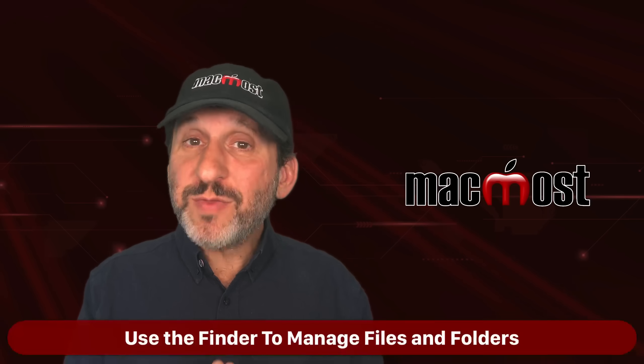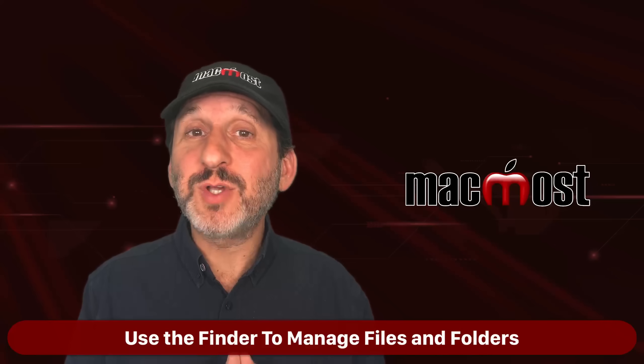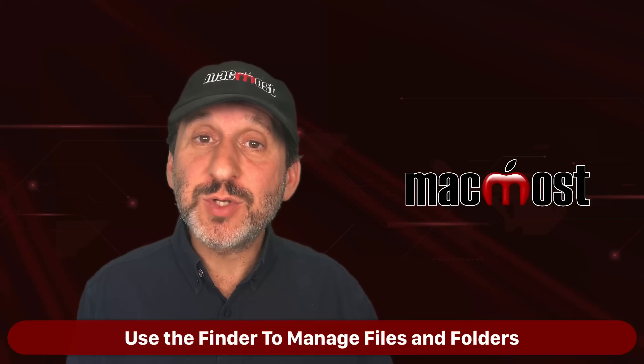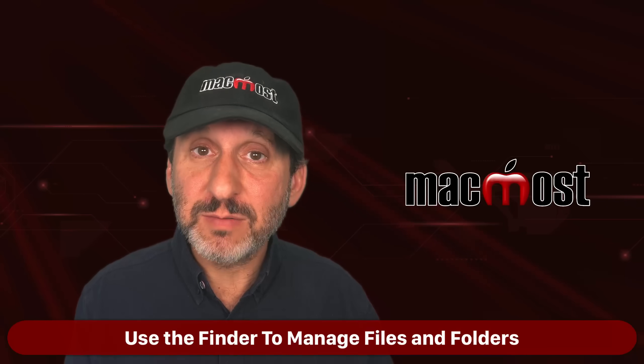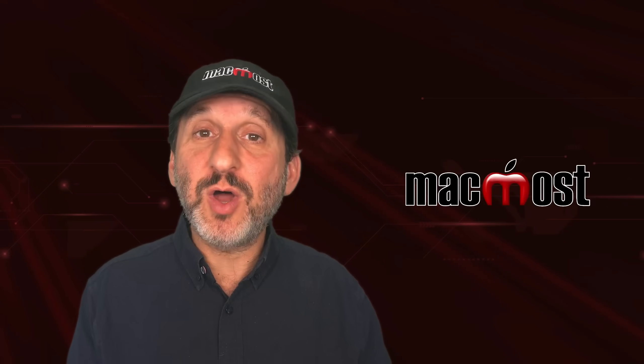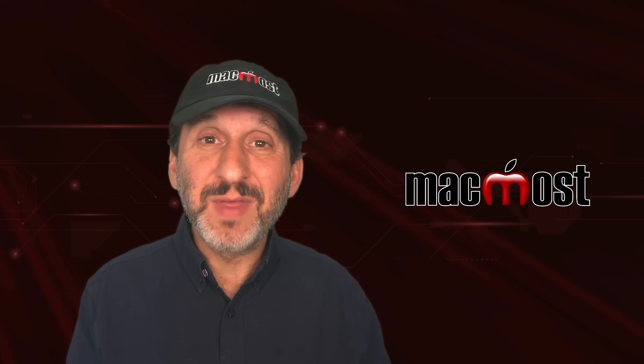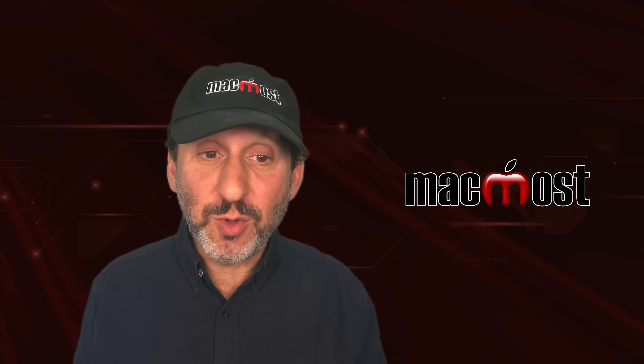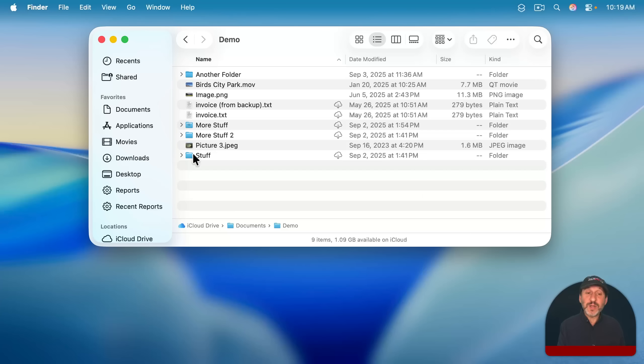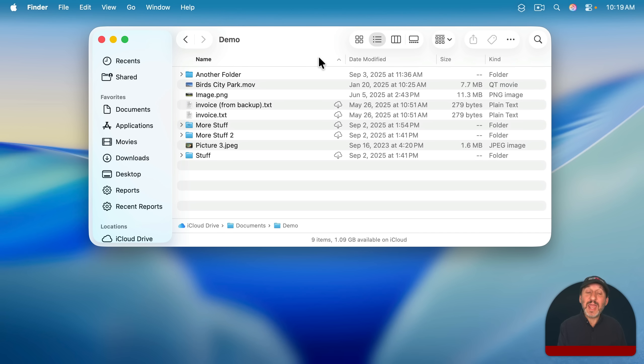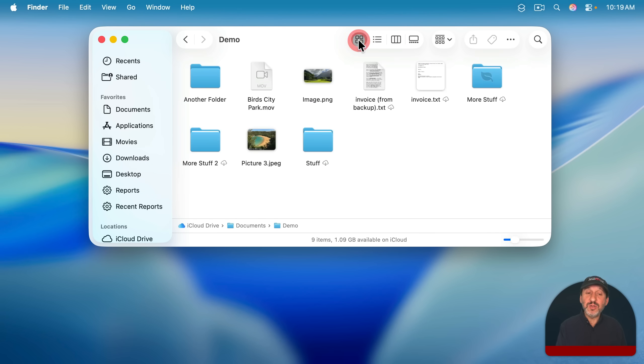To work with files and folders on Mac, you use what's called the Finder. This is kind of like an app that's always running and similar to Windows Explorer. A typical Finder window may look like this, showing you the content of a folder, but it's important to know that you have four different views that you could use in any Finder window to view the contents there. You can use Icon View like this.